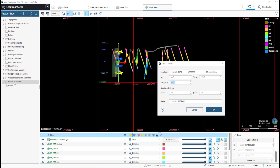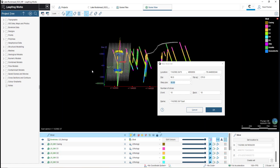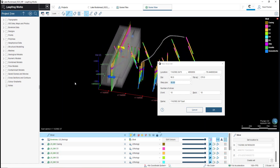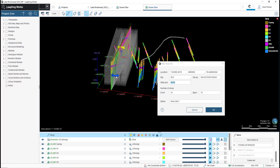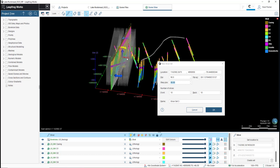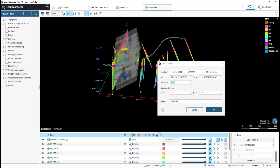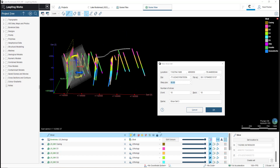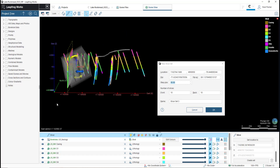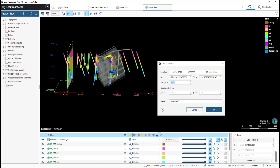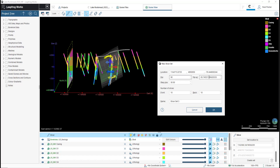I can also make changes to the location, dip and dip azimuth directly in the scene using the arrows on the slicer plane. For this example, I will move the slicer set to the middle of the borehole data and adjust the dip and dip azimuth back to 90 each.